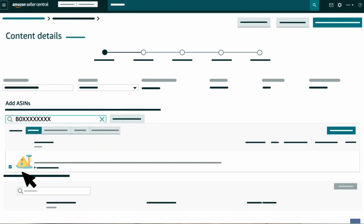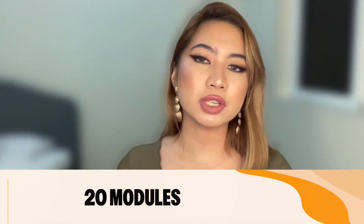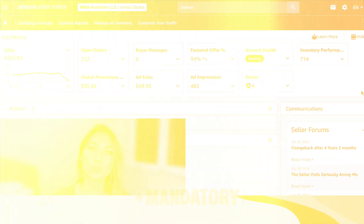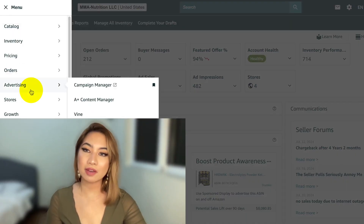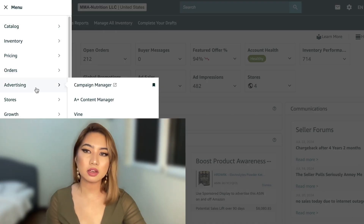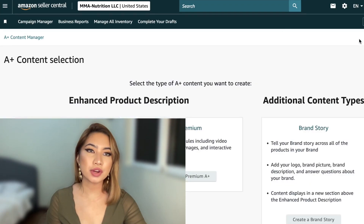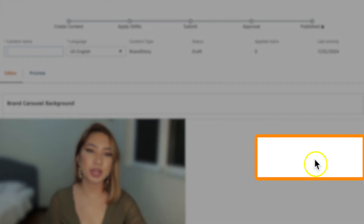You can create one brand story for all your ASINs, or tailor the content for specific products or categories, with up to 20 modules including a mandatory background. Once you're in Seller Central, go to Advertising and then into A+ Content Manager. From there, start creating A+ content and click on Create a Brand Story.